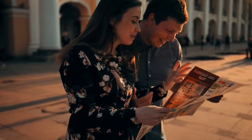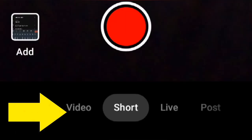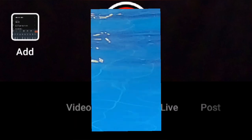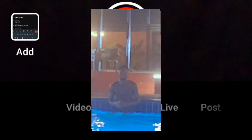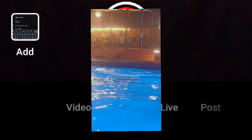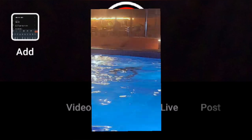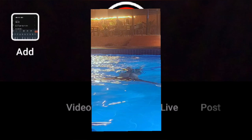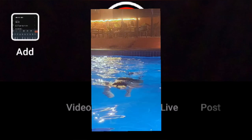Second, Shorts — this option allows you to upload a short video to YouTube. Shorts are videos that are 60 seconds or less in length. They can be uploaded directly from your mobile device and can be trimmed to the desired length.